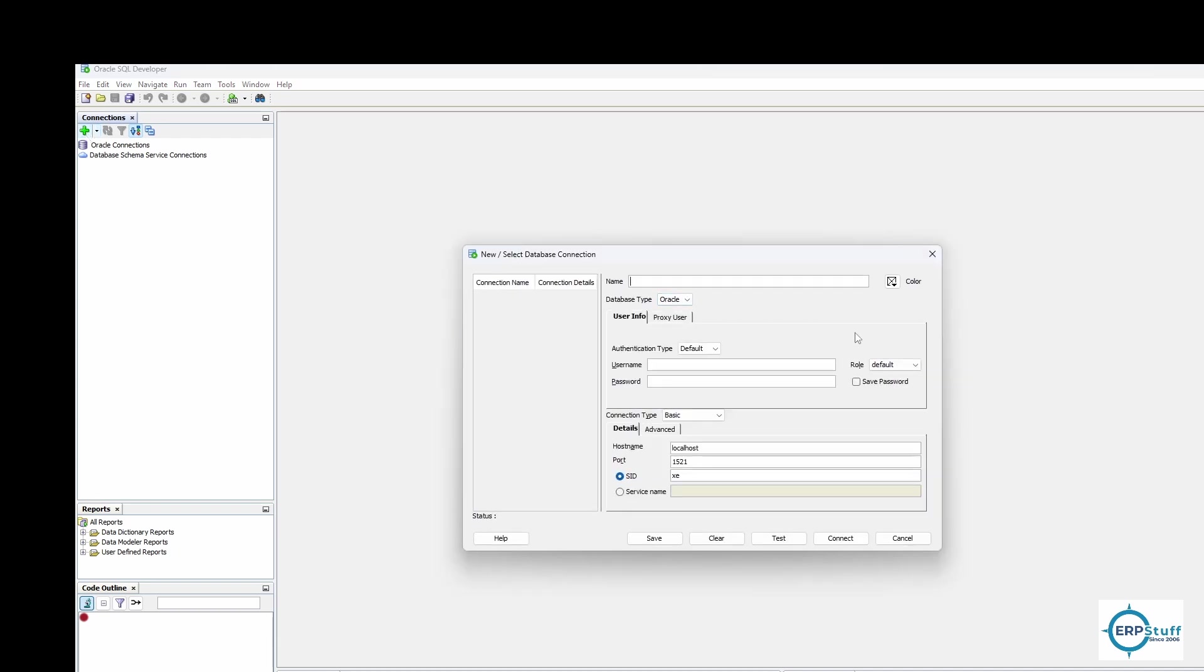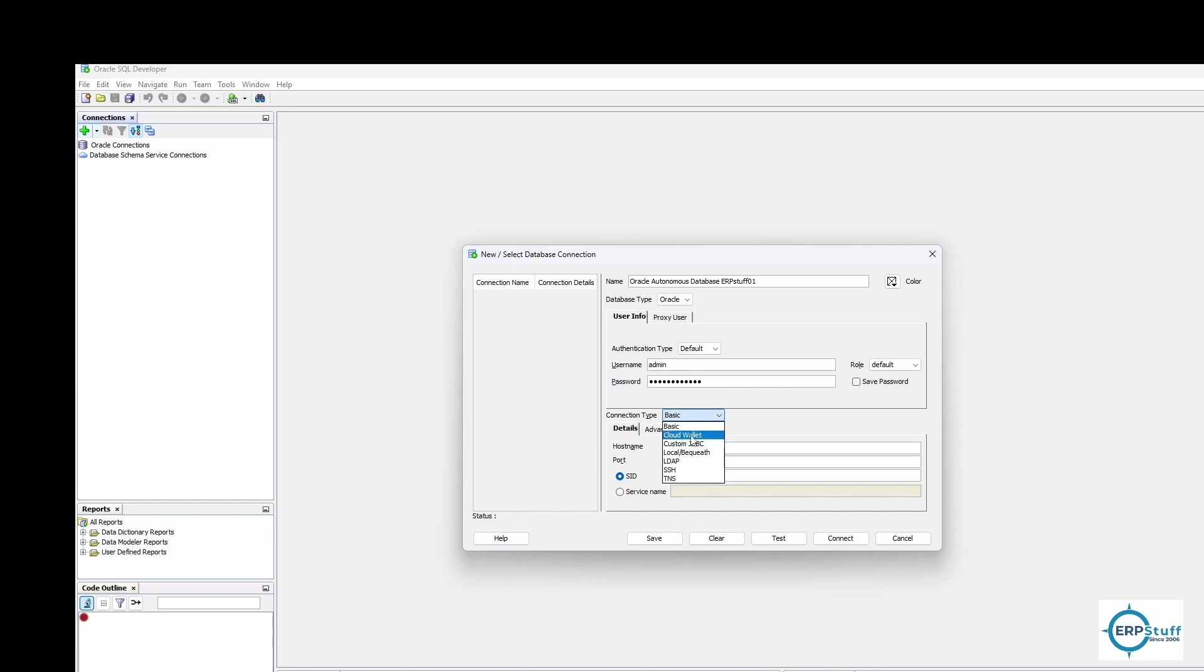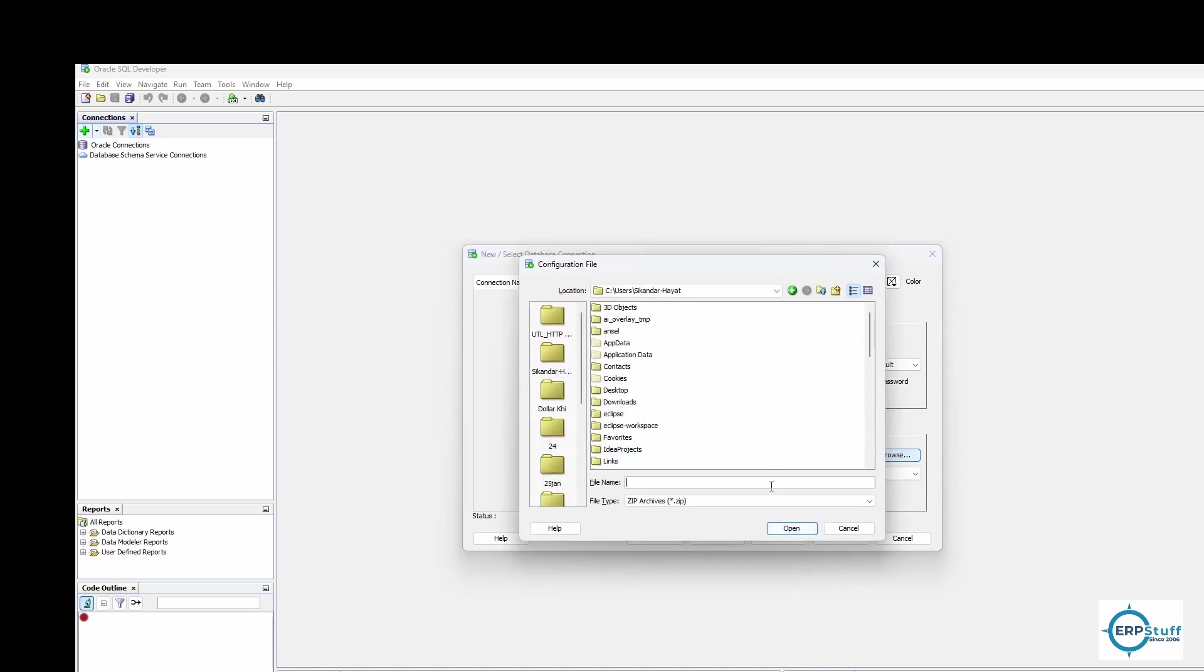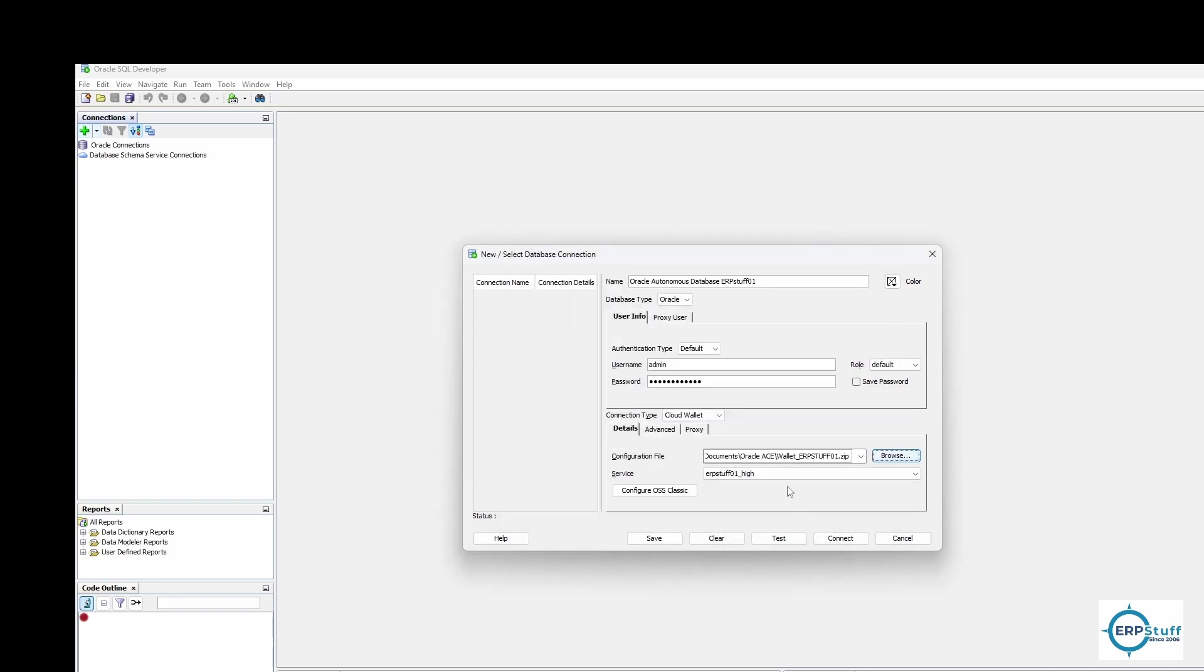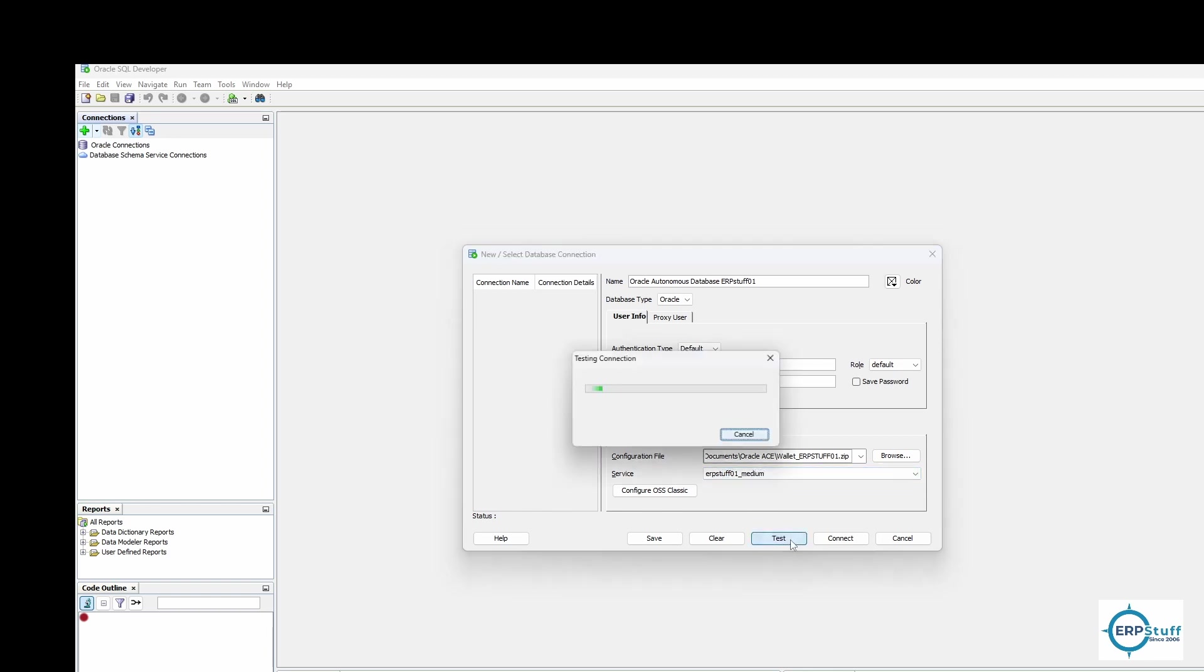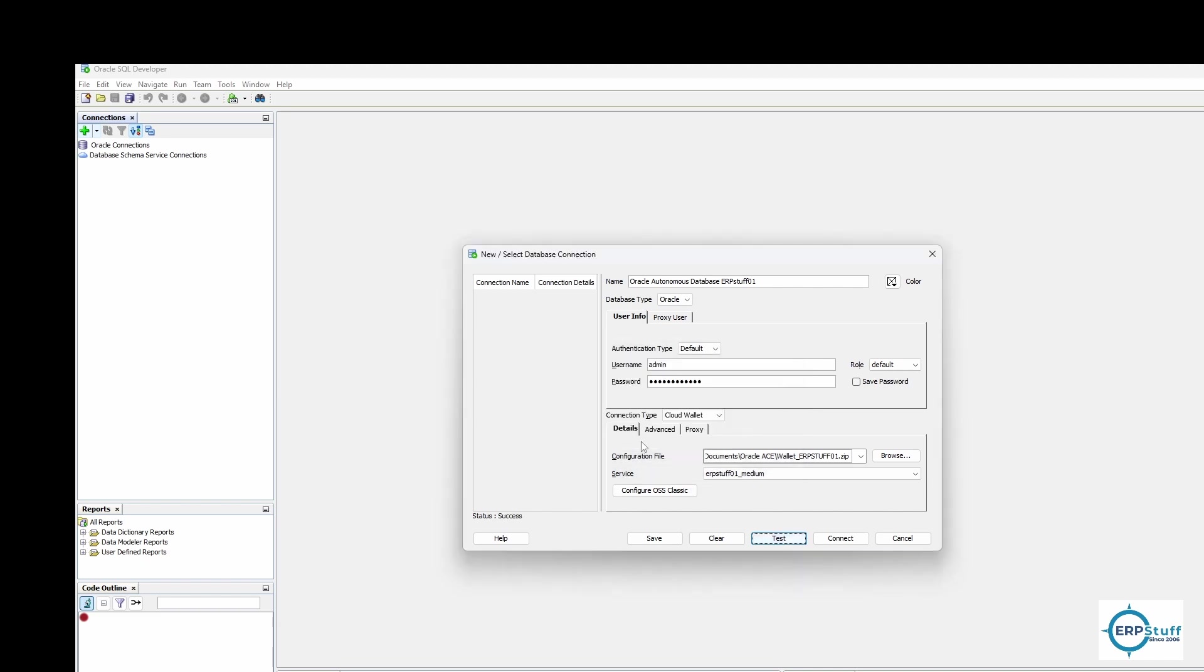Now I'm going to open my SQL Developer. I will say Oracle Autonomous Database, ERPStuff_01. My username will be admin because I created that one with admin. Here I'll enter that password. Cloud wallet - you'll select cloud wallet, and here it's asking for the configuration file. Just browse, I've copied that one, and select this zip file. Open.